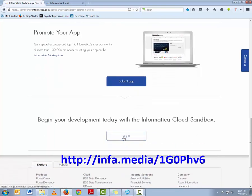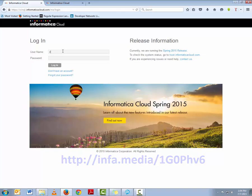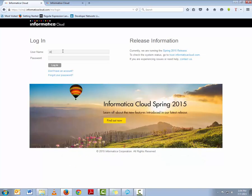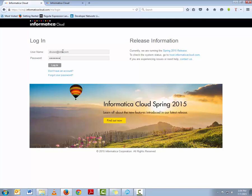If you don't have an account already, you can create a free account by joining the VibReady Partner program. To create a new account, please visit the link given on the screen here. You can validate your login credentials by logging into your Informatica Cloud Sandbox account. However, you can also test the REST API calls directly from the technology partner network.